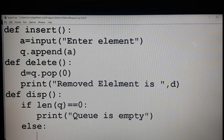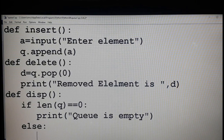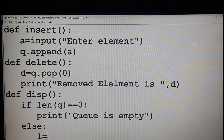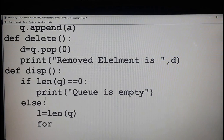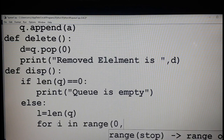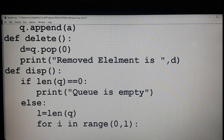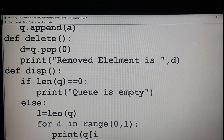In the case of a queue, when you display the content it must be from first to last. In the case of a stack, you display from last to first, but for a queue you display from first to last. So else means the queue is not empty. Find the length: l equals len of q — that gives the total number of elements. Then start the for loop: for i in range 0 to l. Print q of i — that displays the entire content of the queue from first to last.